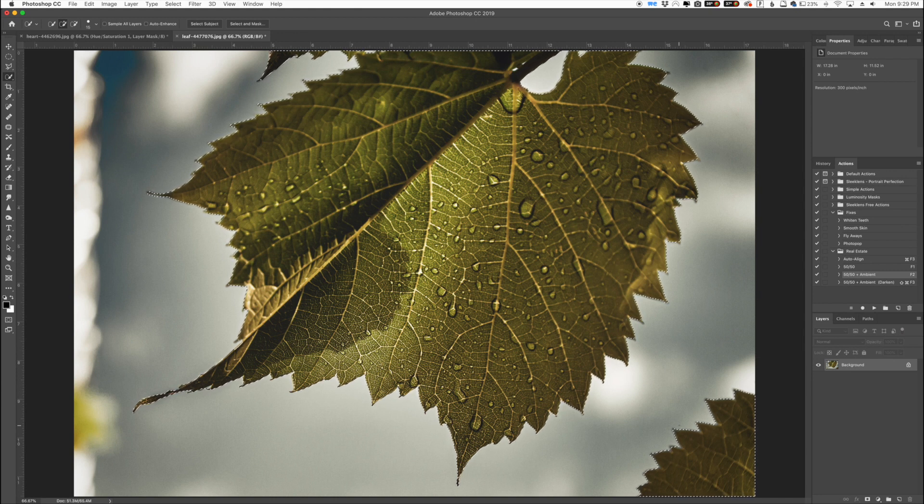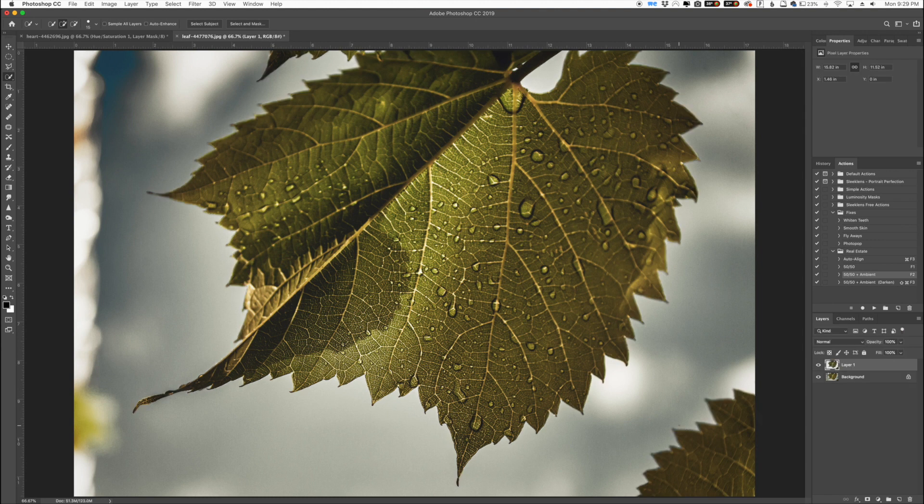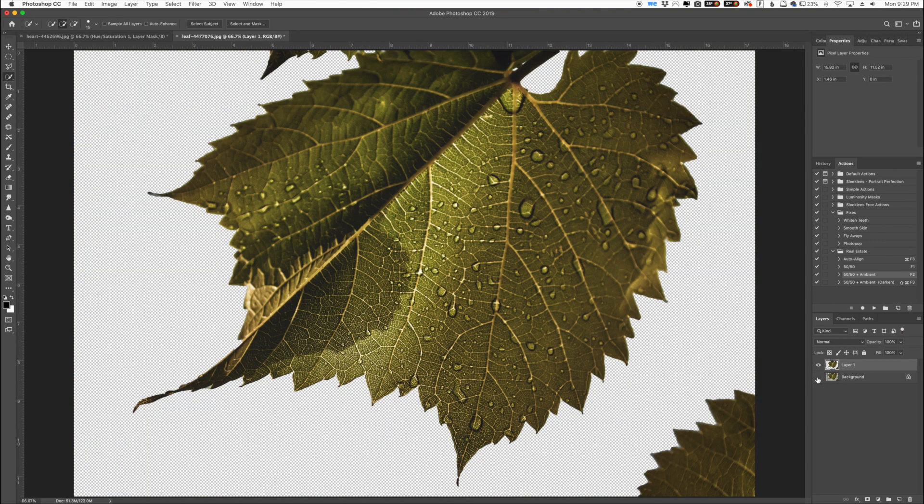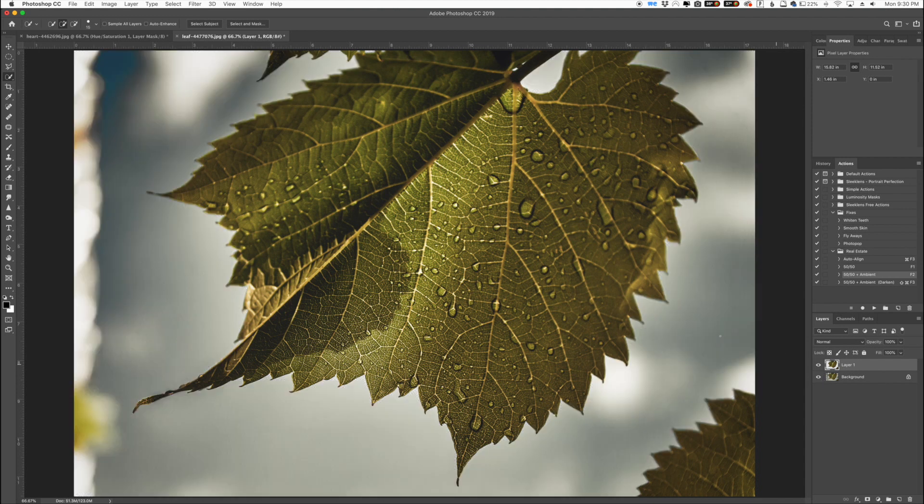So I'm going to click command or control C to copy and then command or control V to paste. Now you can see over here we have our leaf on its own little layer here. And so we're just going to bring back the original background because we do want to keep the background to it.